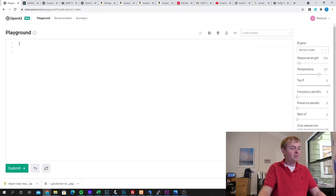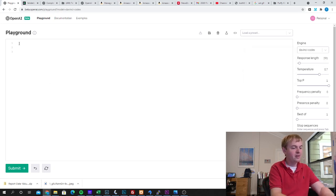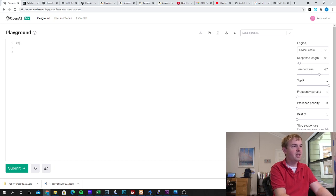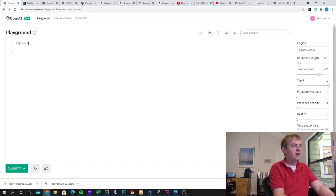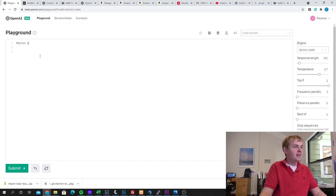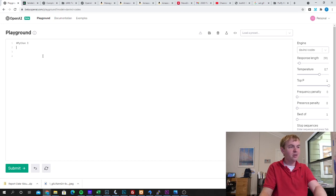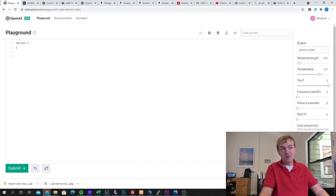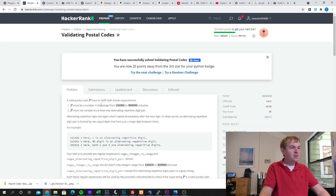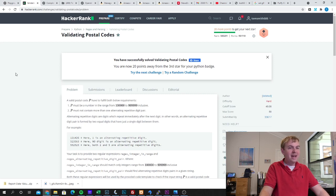So firstly I'm going to go ahead and tell Codex that this is going to be Python 3. So I just put that in a comment that alerts it to the language I want to use. Now I went over to HackerRank and I chose a hard challenge here.